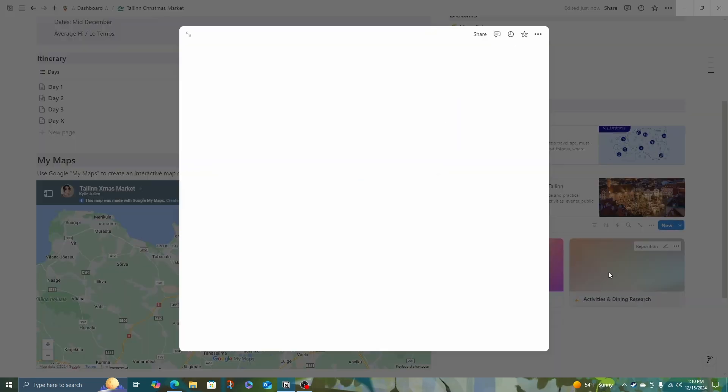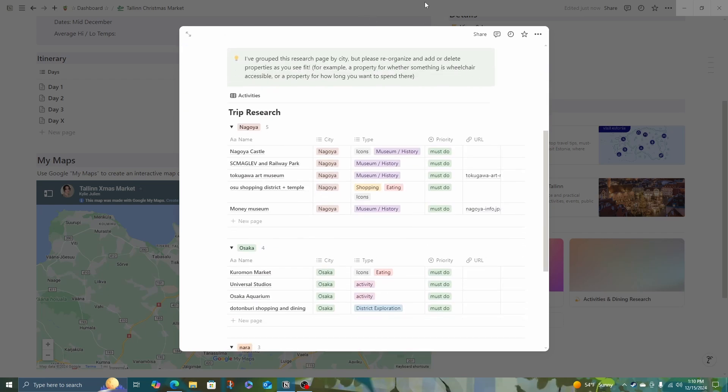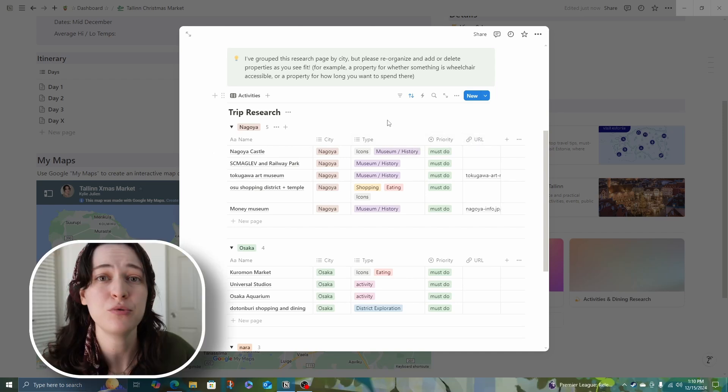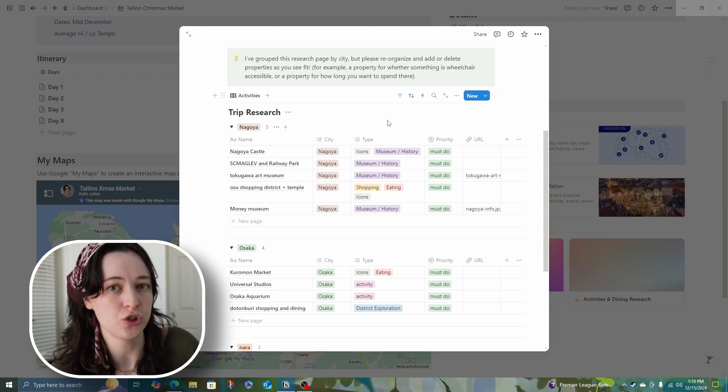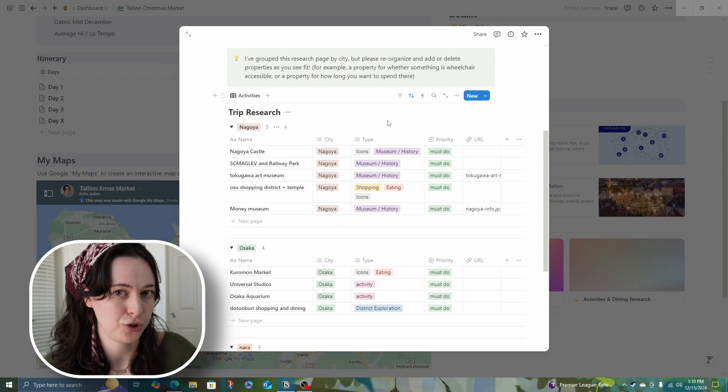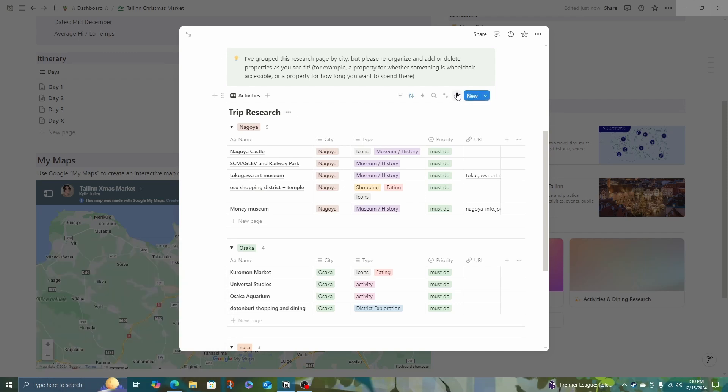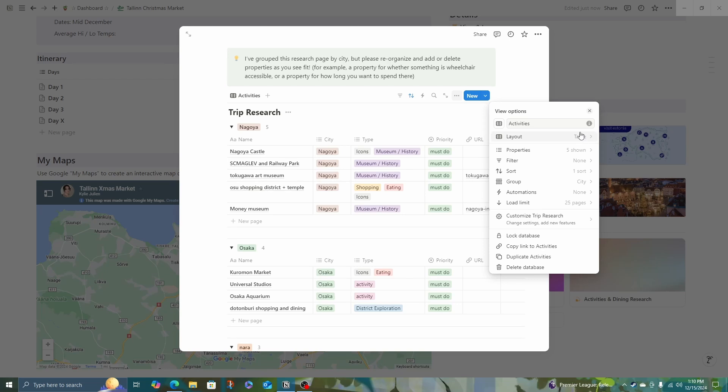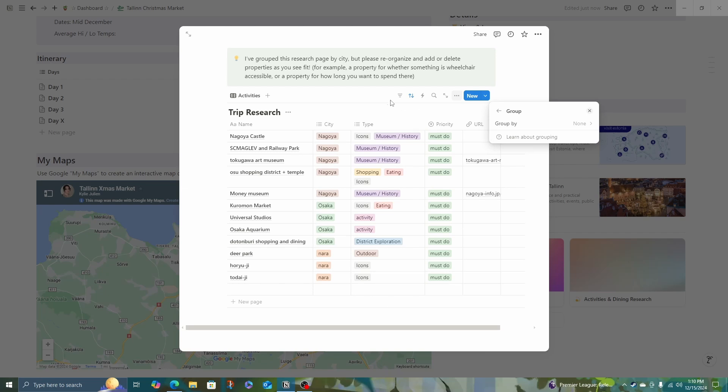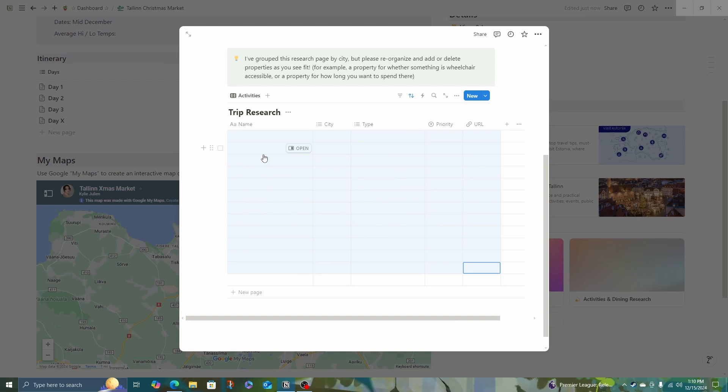In my activities and dining research, in my template, I have this already set up to show how I did it for one of my Japan trips. So I've sorted this page by city. I had Nagoya, Osaka, Nara, and I have the properties of where it is, the type it is, and priority level, so must do and nice to do. If you need other properties, like is it wheelchair accessible or kid friendly, go ahead and add those columns too in the beginning. Because I'm just doing one city in this plan right now, I'm going to ungroup everything and clear all of these. I'm going to leave the city column there though, because maybe there's a day trip option.